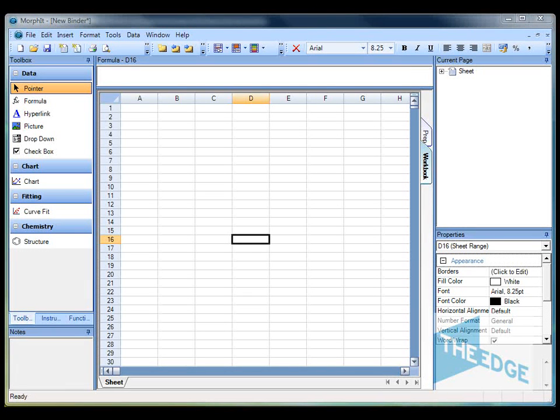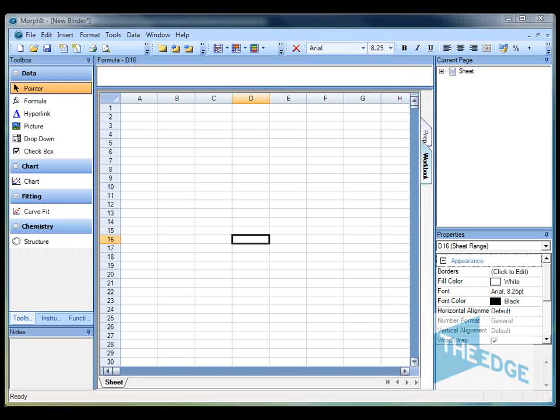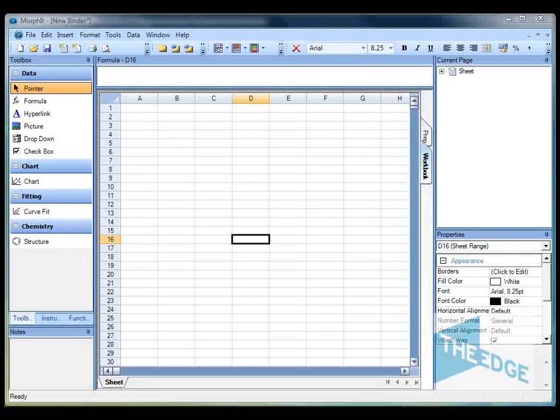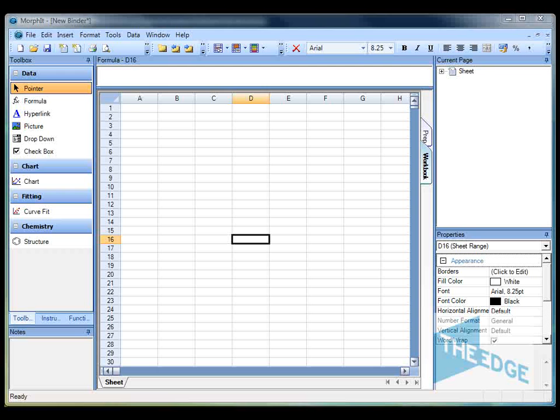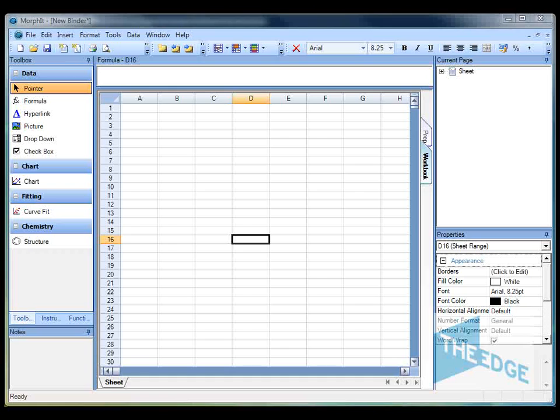Welcome to this Morphit video. My name is Andrew Levin from the Edge Software Consultancy and in today's video we're going to be showing you how to use the Structures for Morphit plugin for visualizing and using chemical information within the Morphit spreadsheet environment.